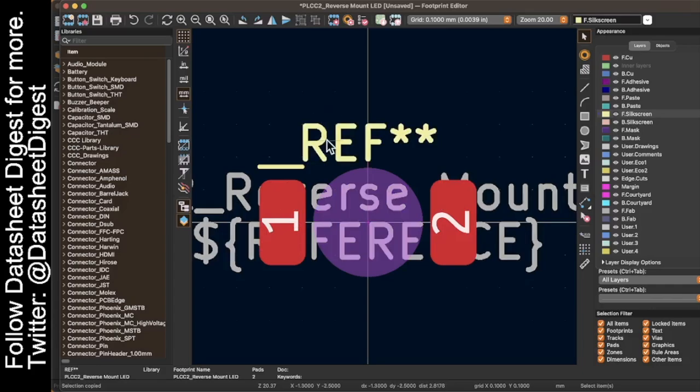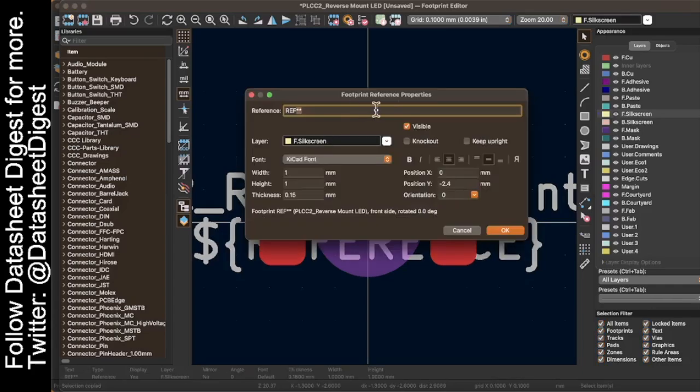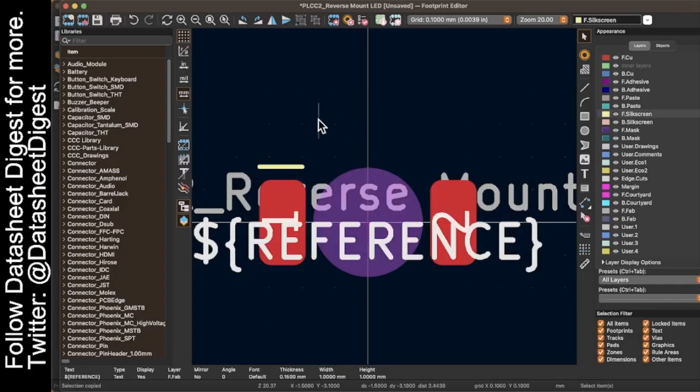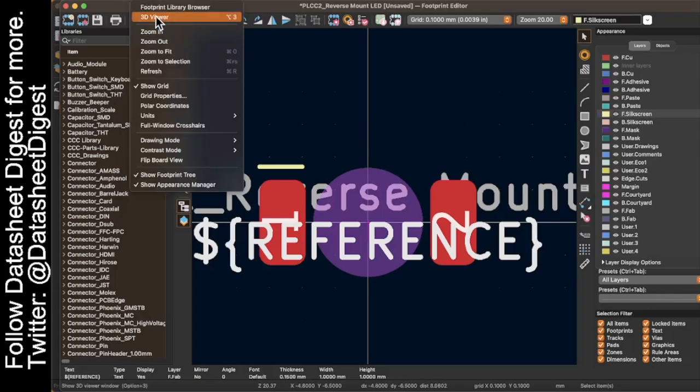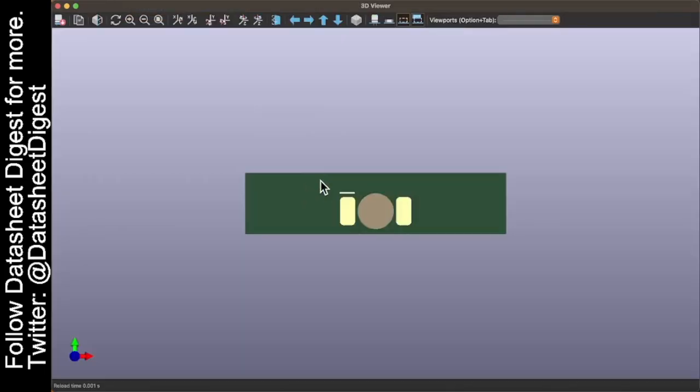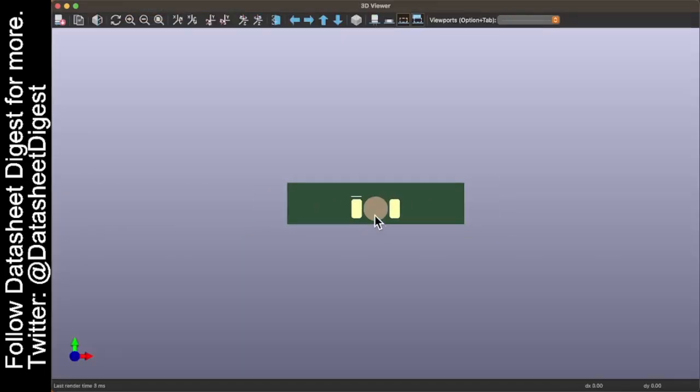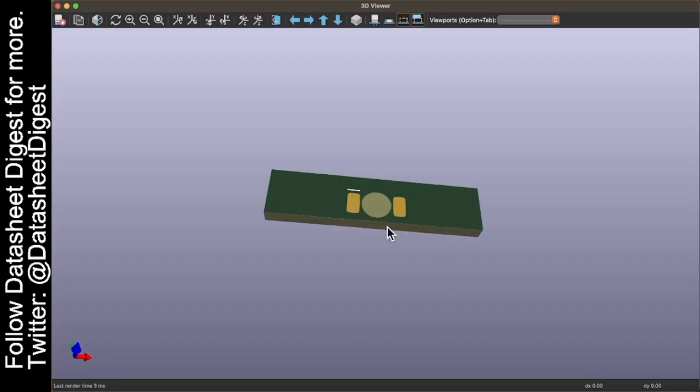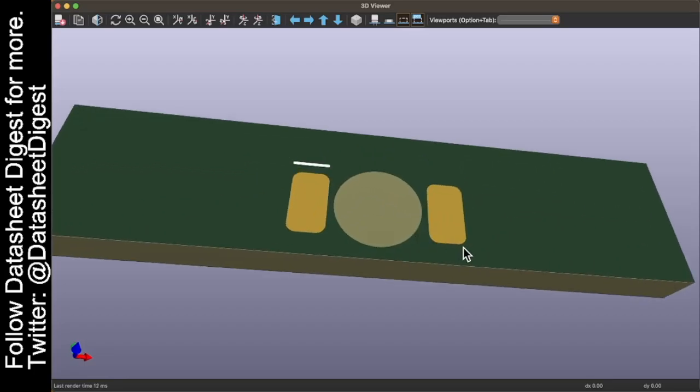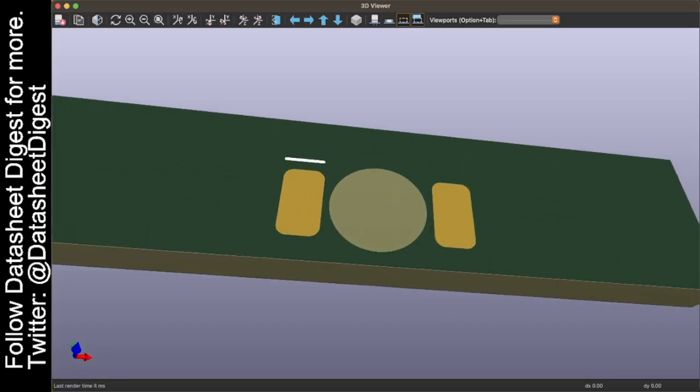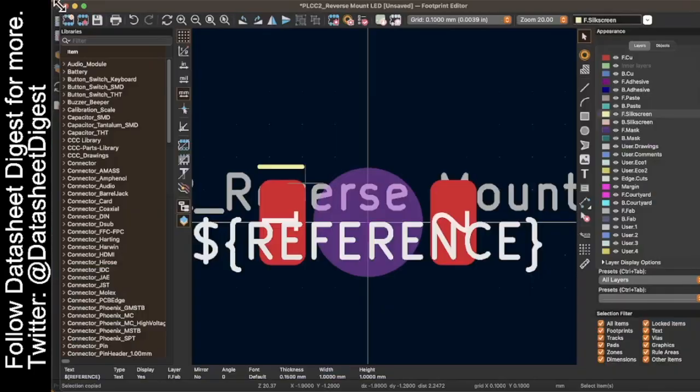And on my badges, when I use these LEDs, I leave the reference designator off. And if I pull up the footprint viewer, there it is. Easy enough.